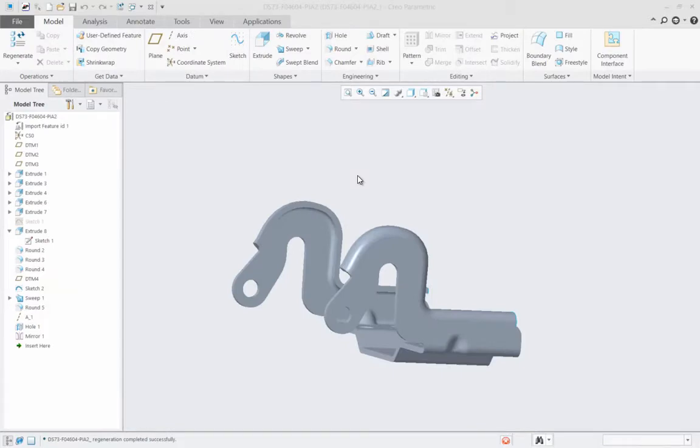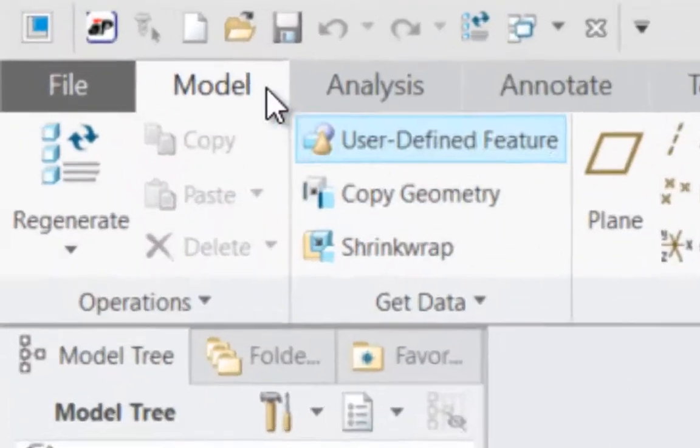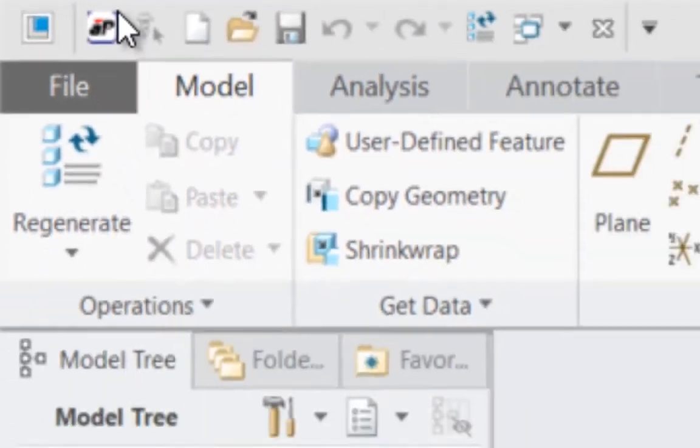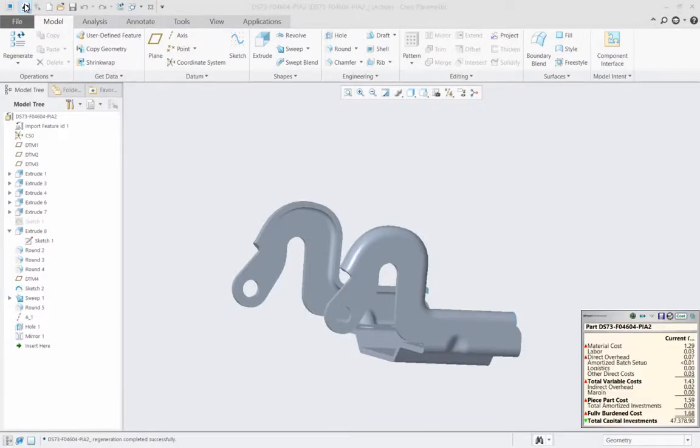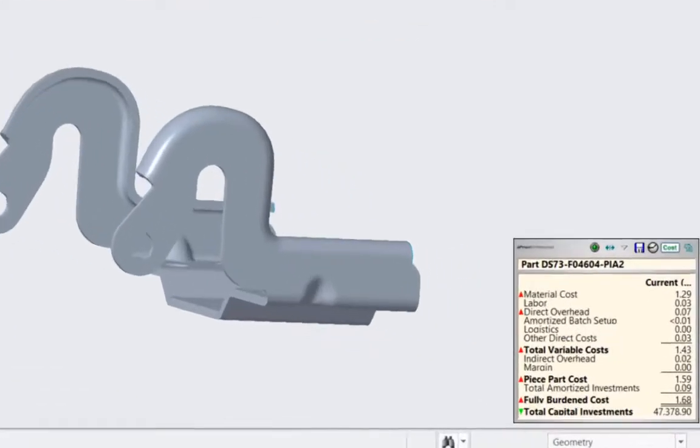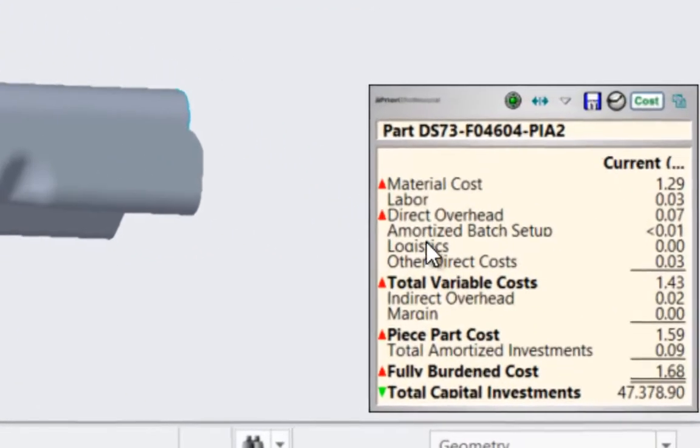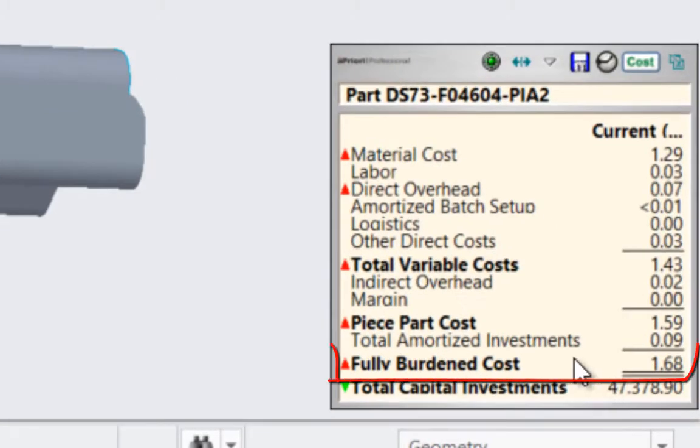Directly from the CAD model the design team can access live cost information through aPriori. This ticker box tells us how much we expect to pay for this part based on some fundamental factors including the geometry.